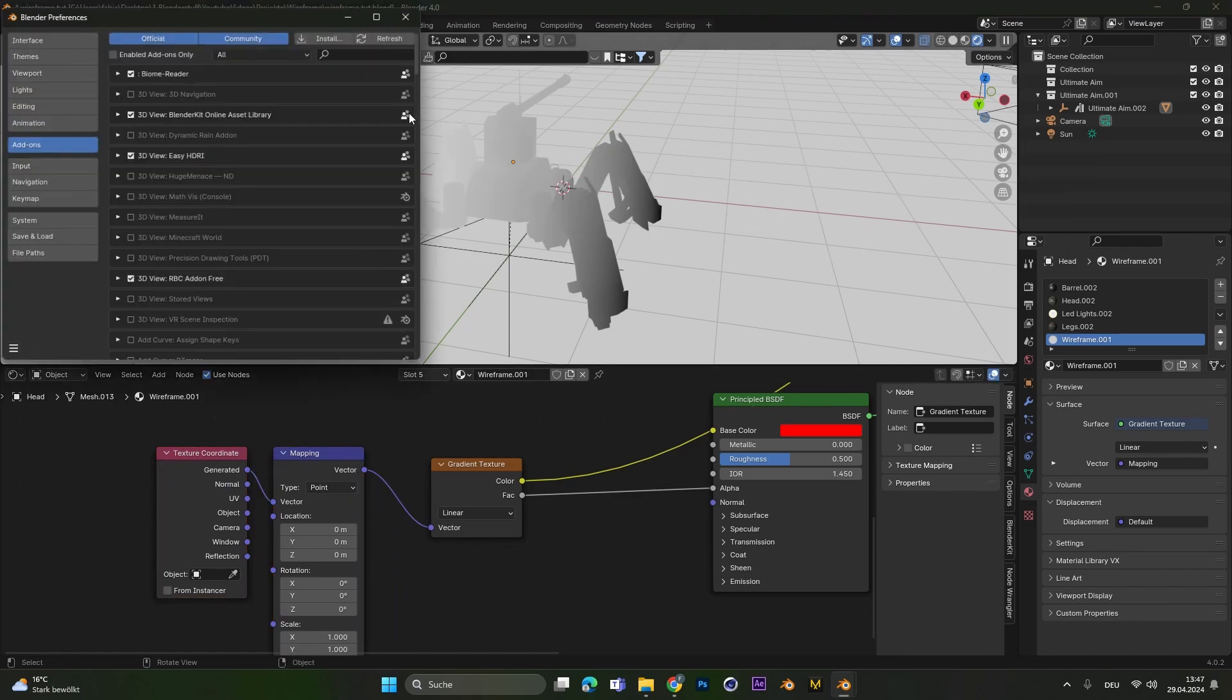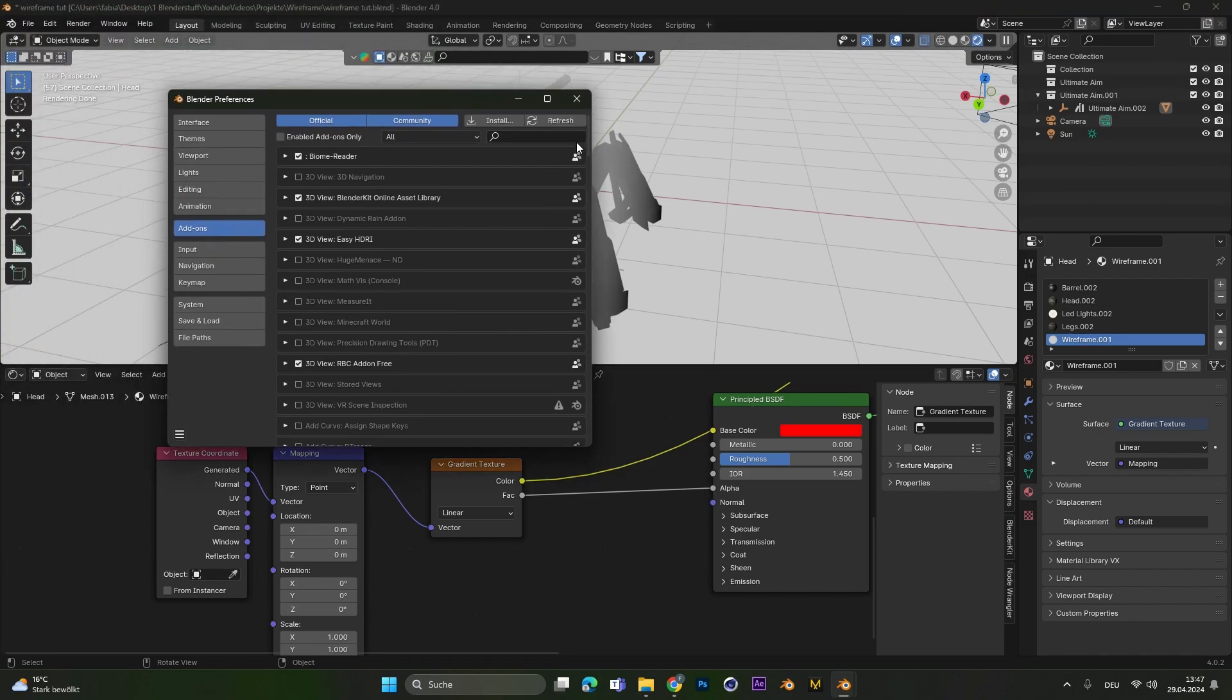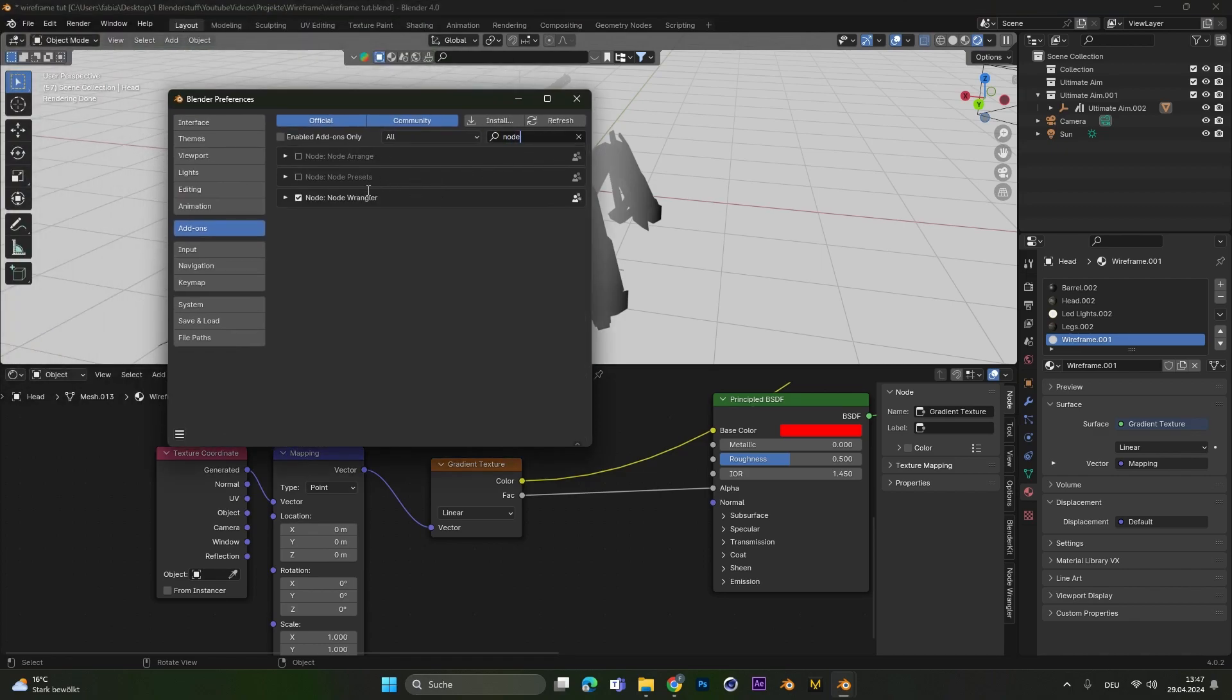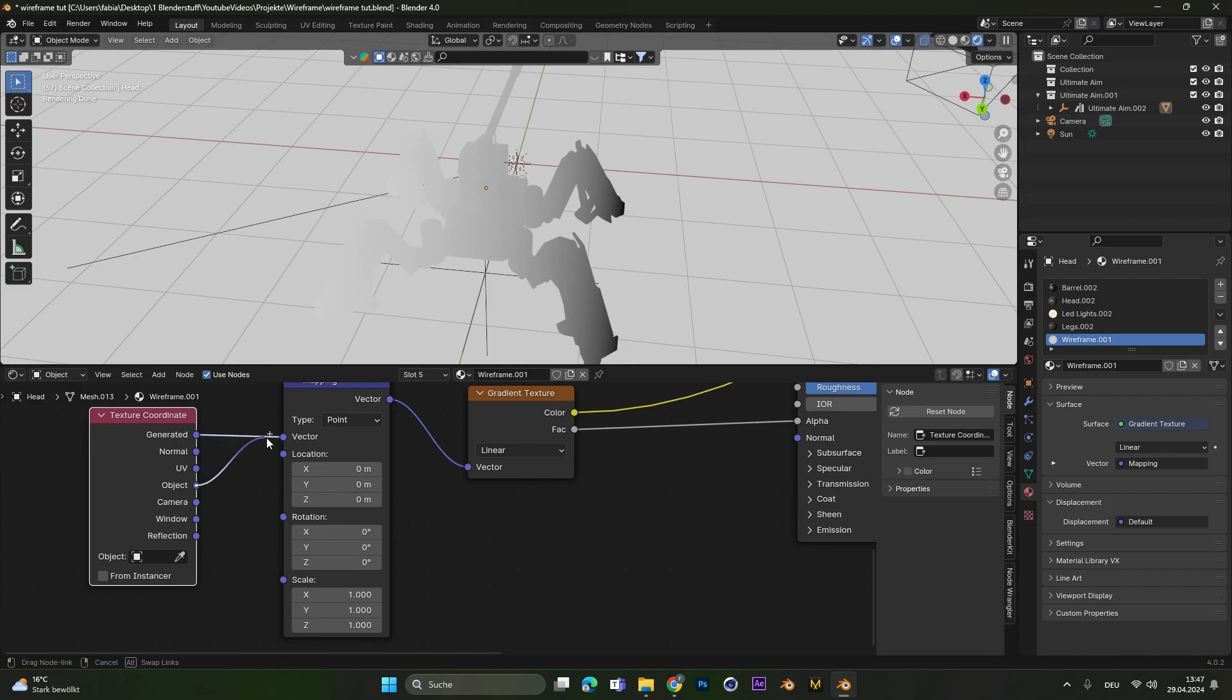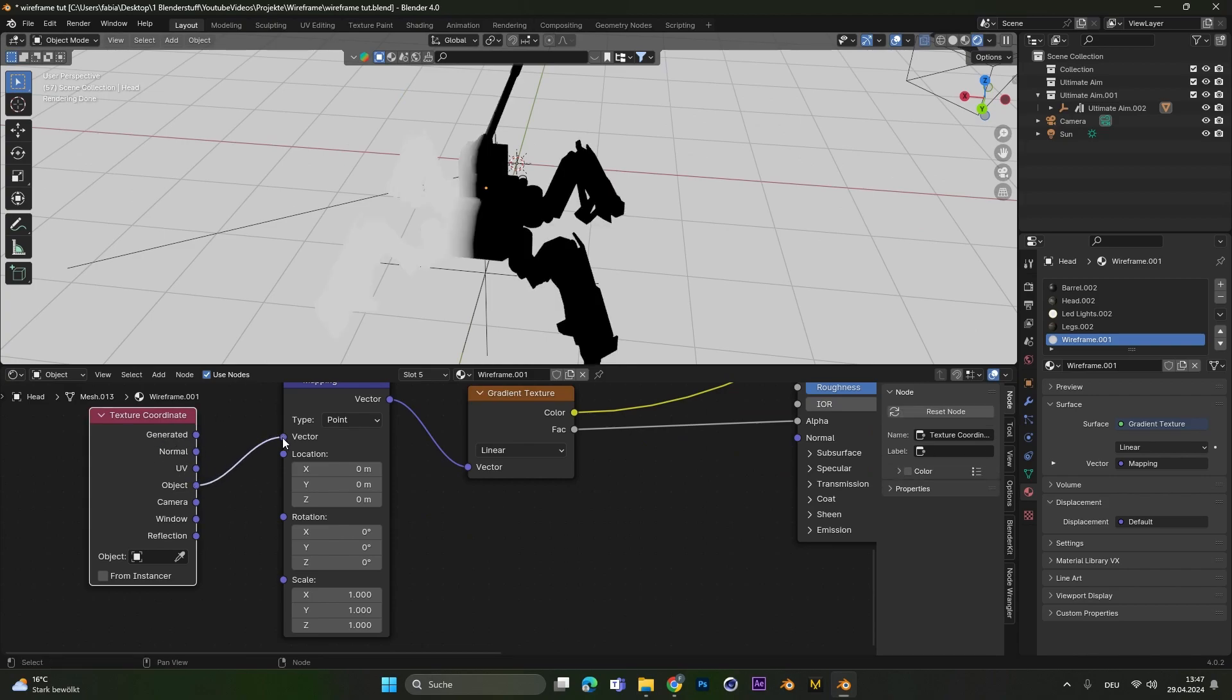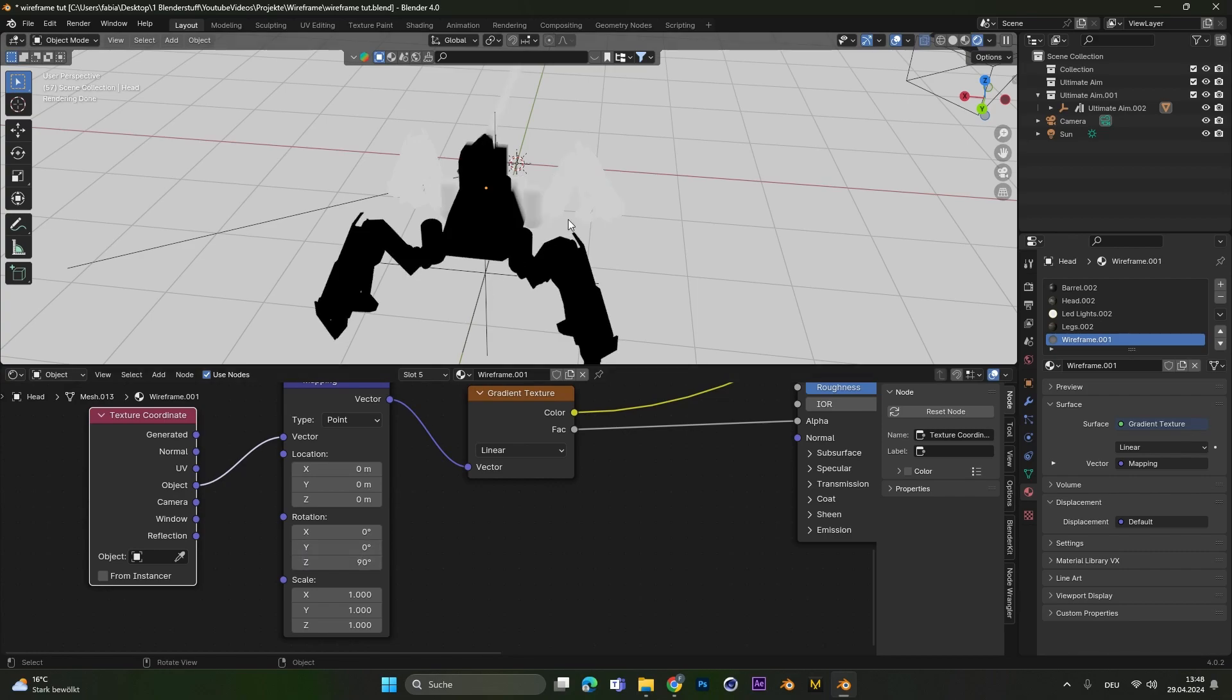Go to Edit, Preferences and other add-ons, search the node wrangler add-on and activate it. First, I like to change the texture coordinates to object, which makes it sometimes easier. Alright, let's change the rotation of the Z axis to 90.